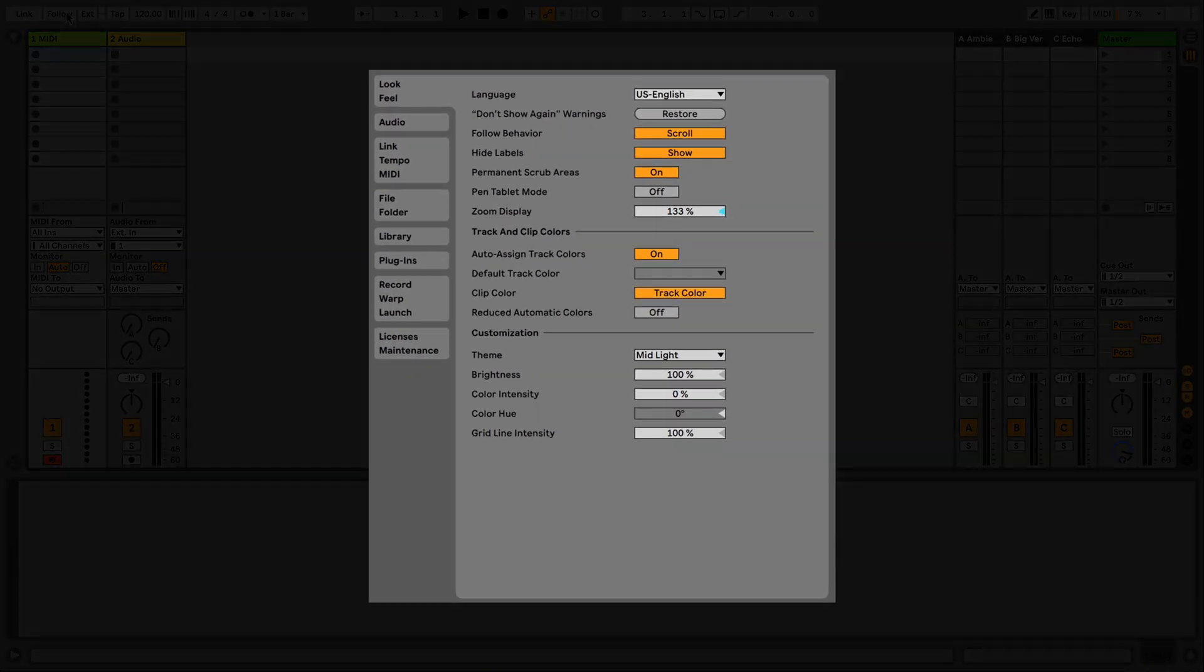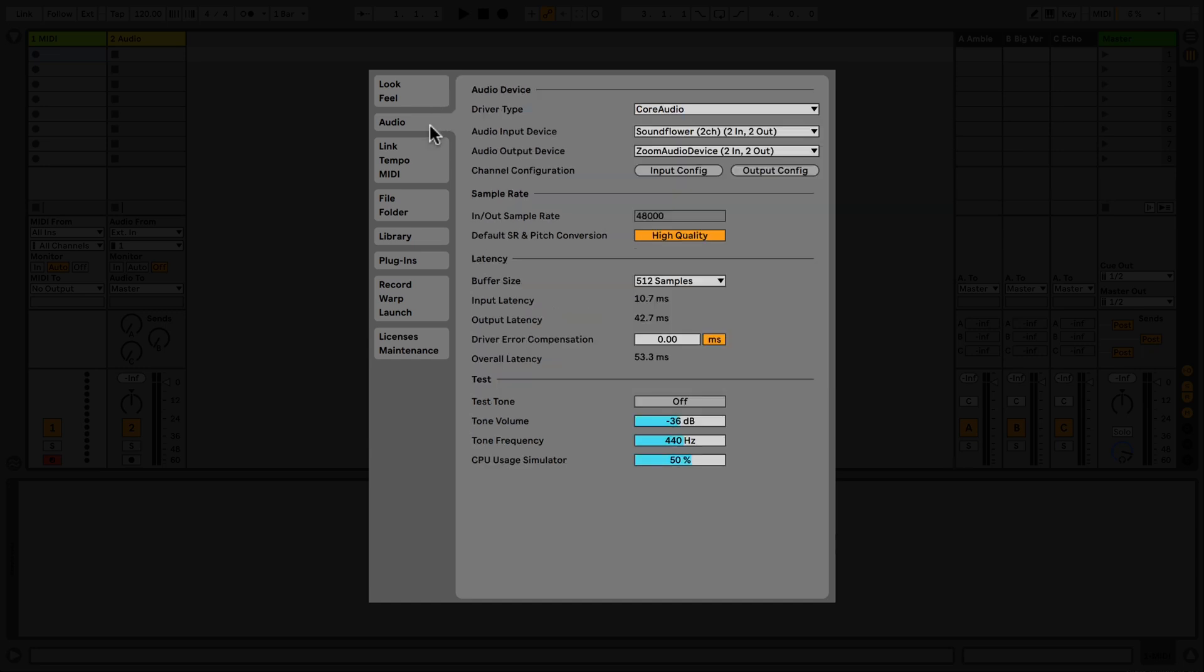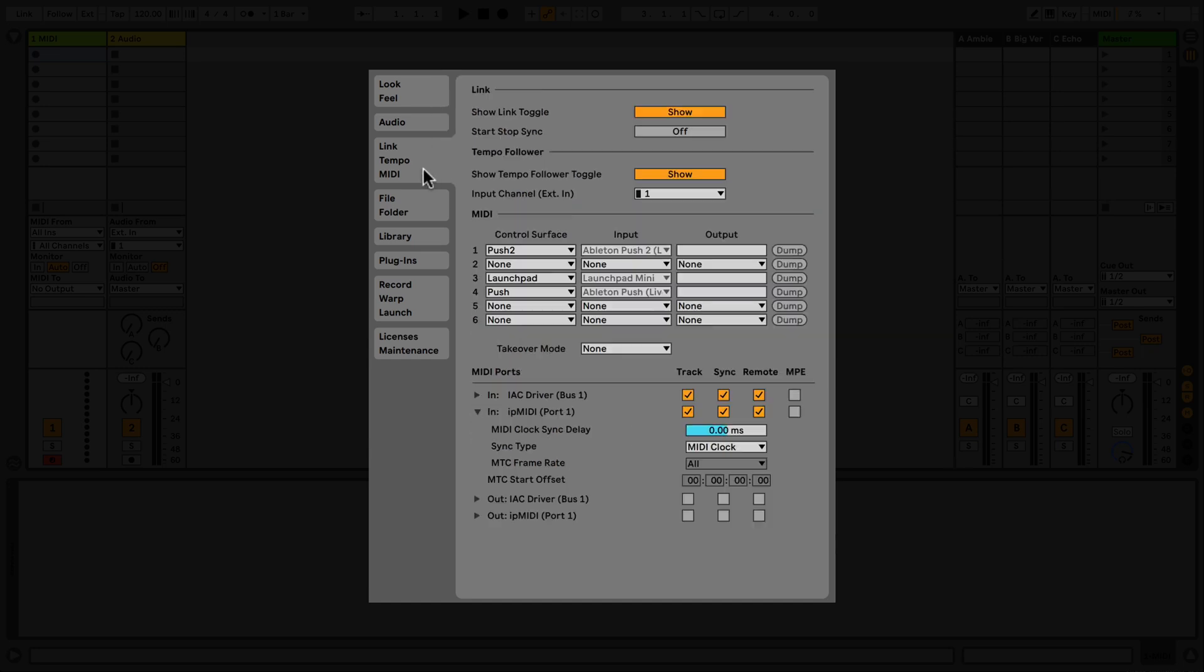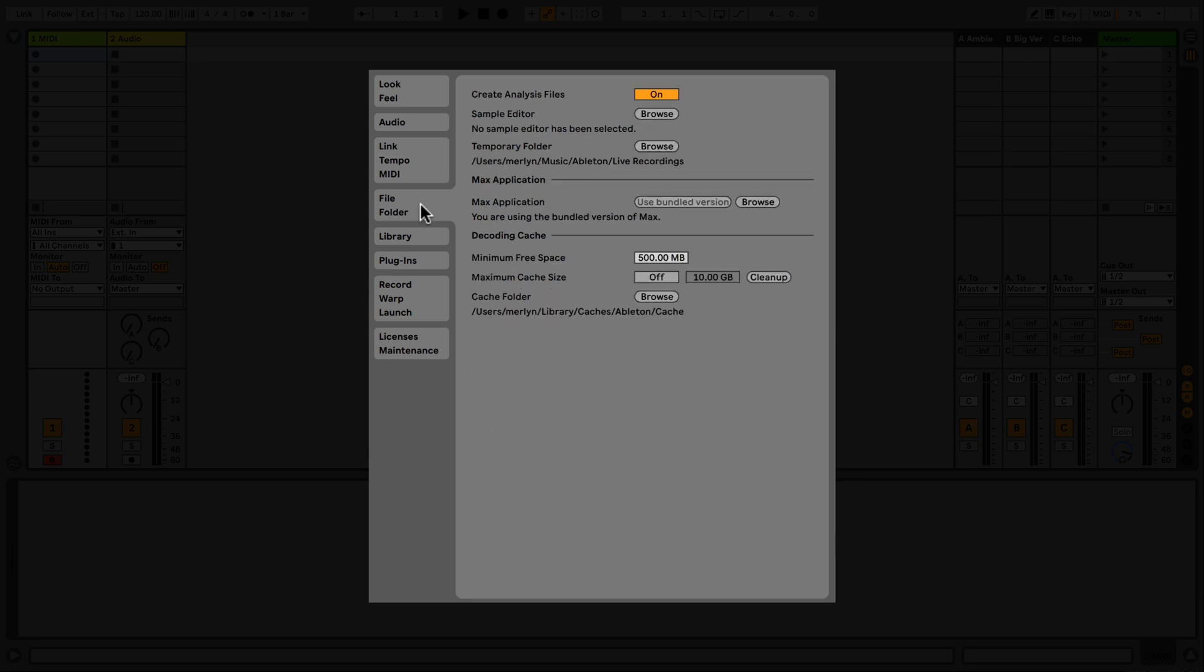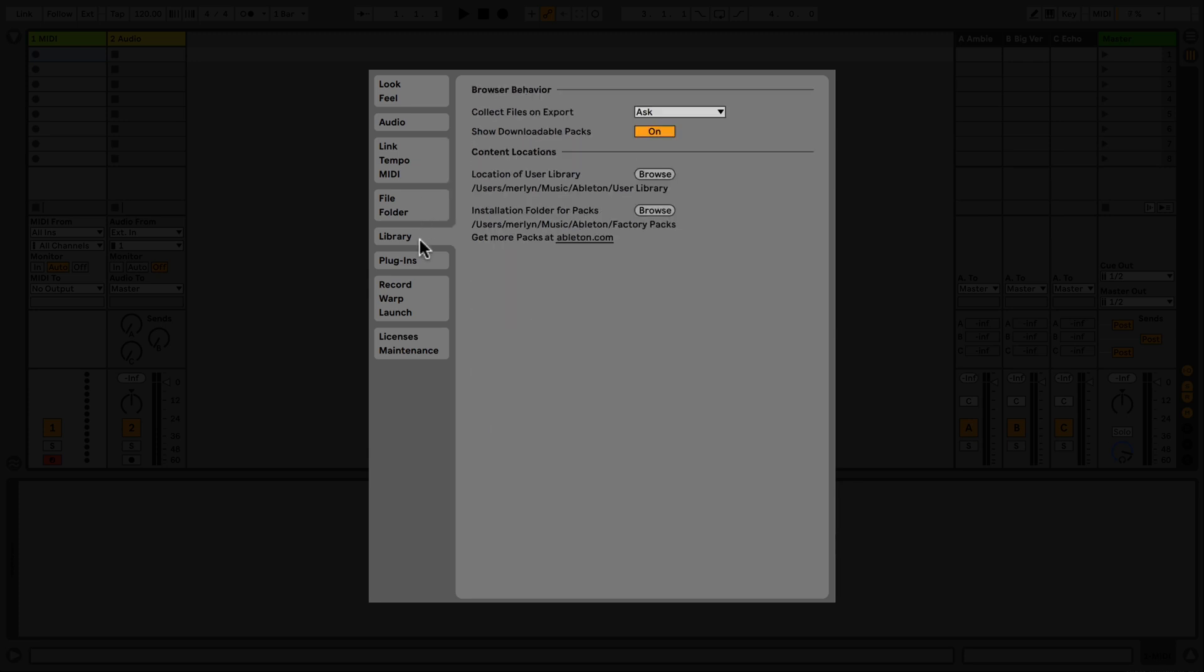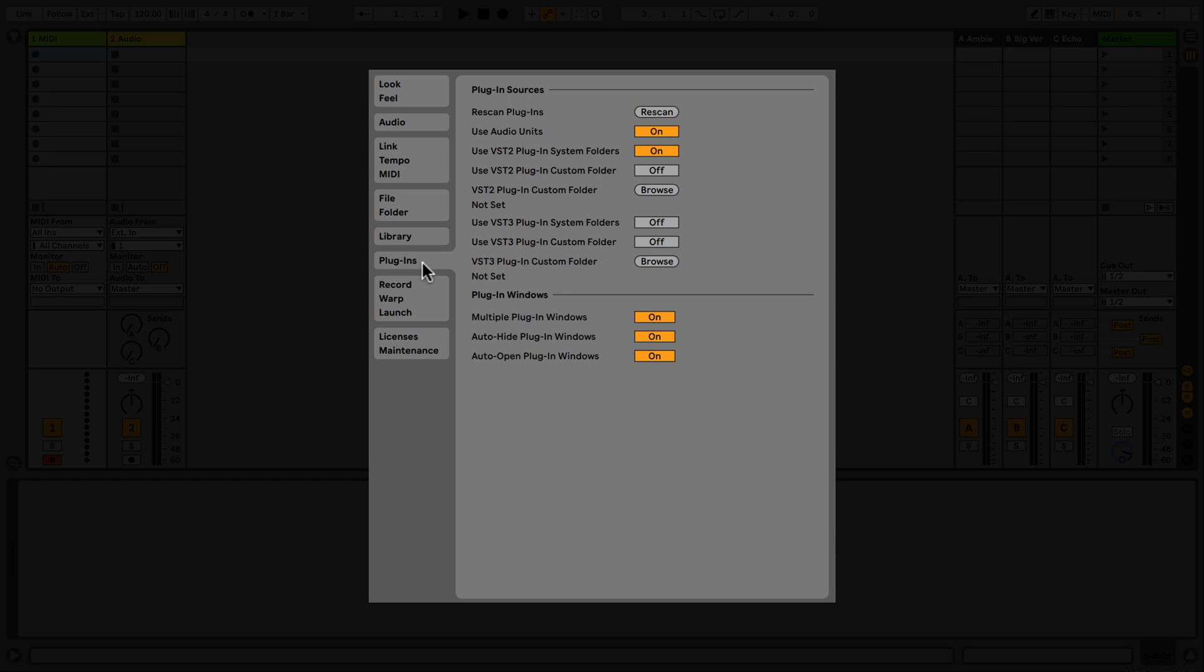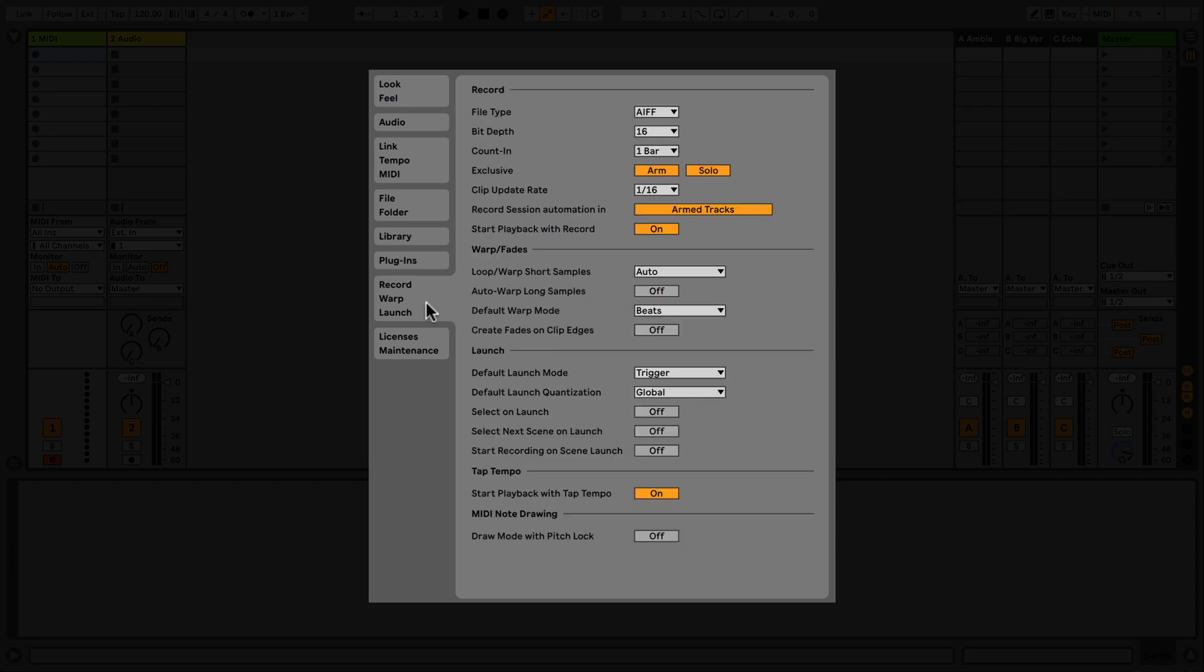The Preferences window is divided into tab sections. These are as follows: Look-Feel, Audio, Link Tempo MIDI, File Folder, Library, Plugins, Record Warp Launch, and Licenses Maintenance.